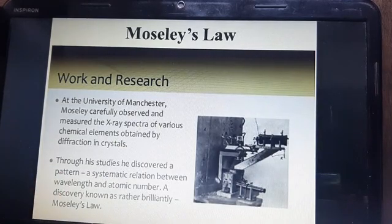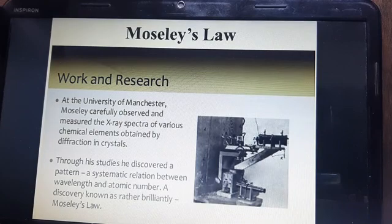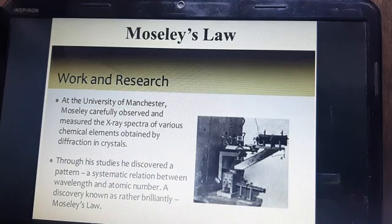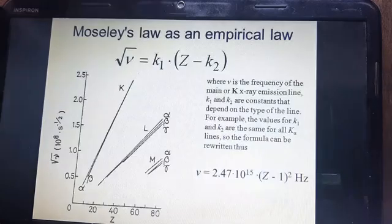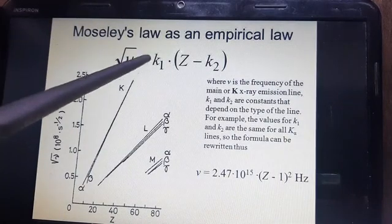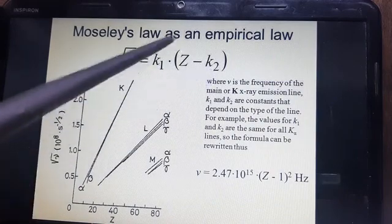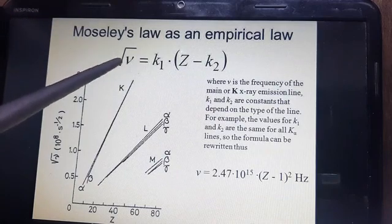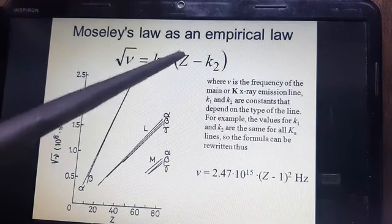Regarding his work and research — at the University of Manchester, Mausley carefully observed and measured X-ray spectra of various chemical elements obtained by diffraction in crystals. Through his studies, he discovered a systematic relation between wavelength and atomic number, or frequency and atomic number. This was Mausley's law: the square root of frequency is equal to a constant times (Z minus K), where Z is atomic number and nu is frequency.